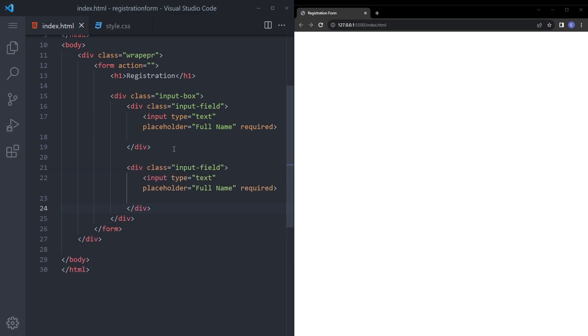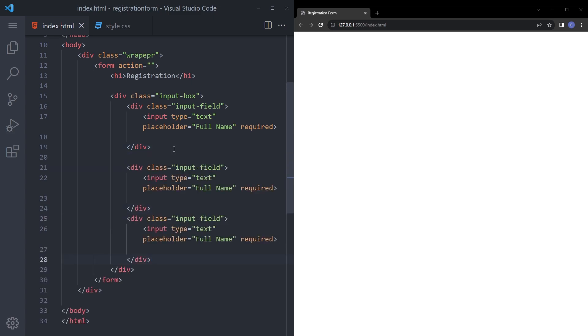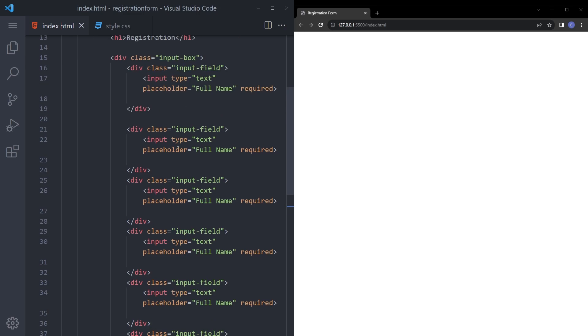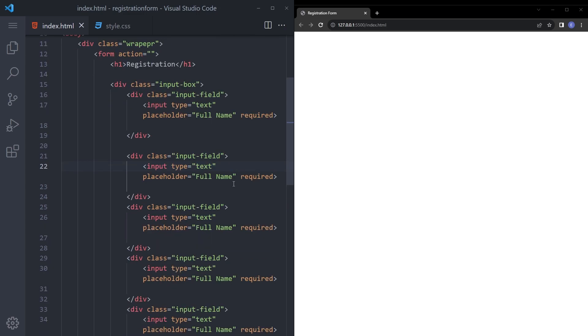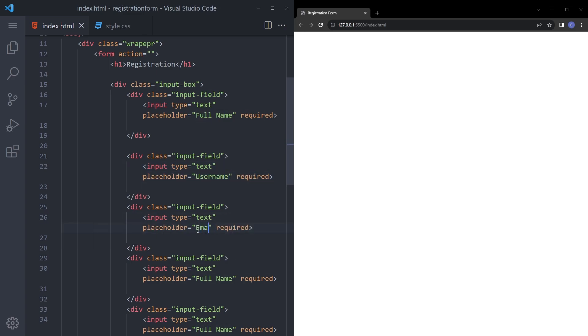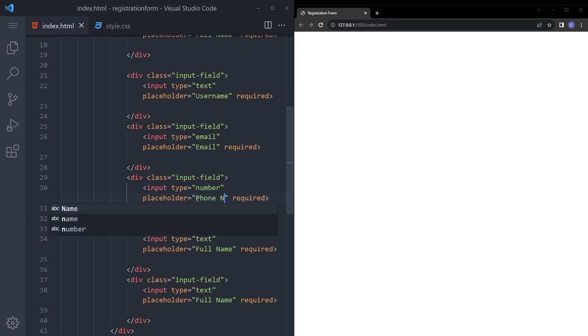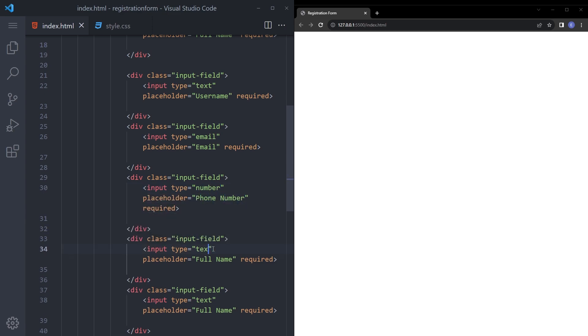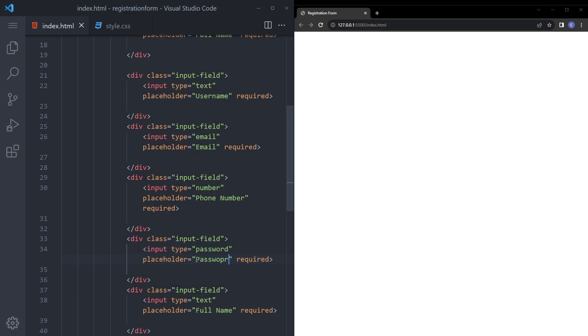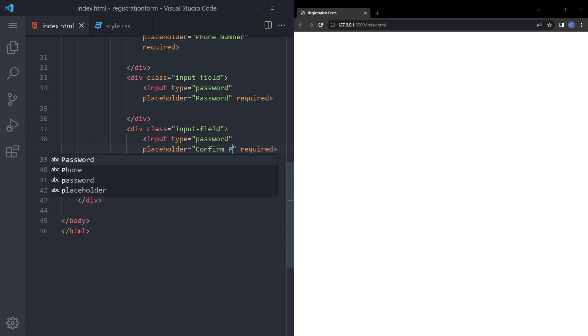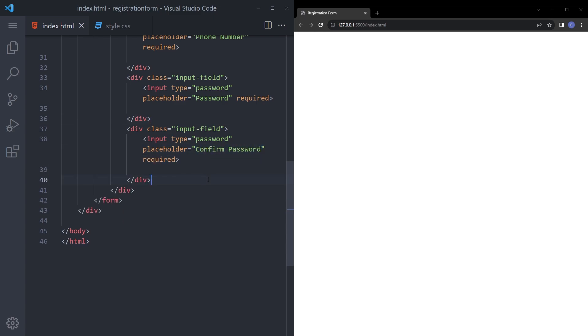So let's copy this, we're gonna paste that a couple of times like second, third, fourth, fifth and sixth. And now let's change those. So this one is going to be username, this one is going to be email, this one is number let's say phone number and password. This one is also going to be password but confirm password.